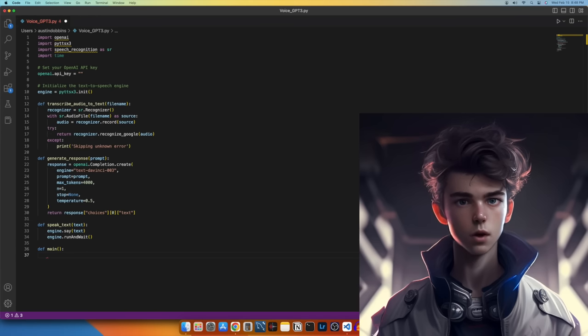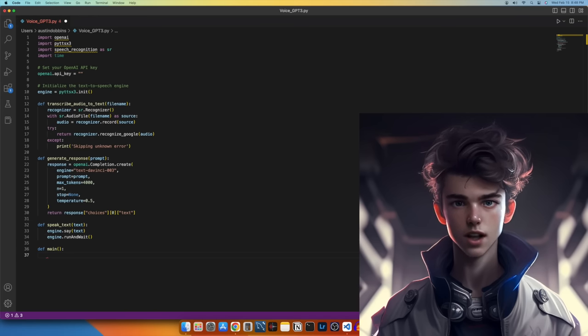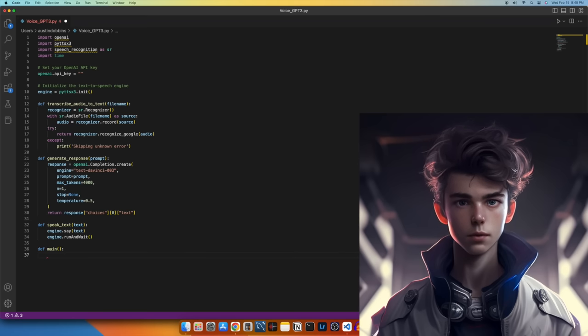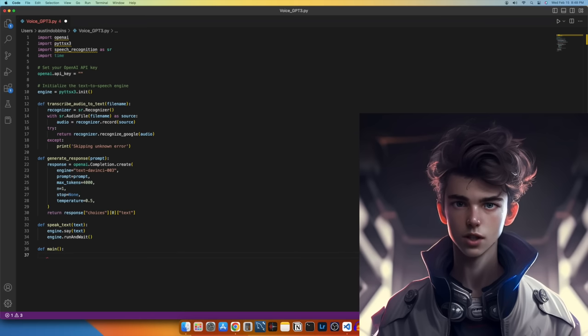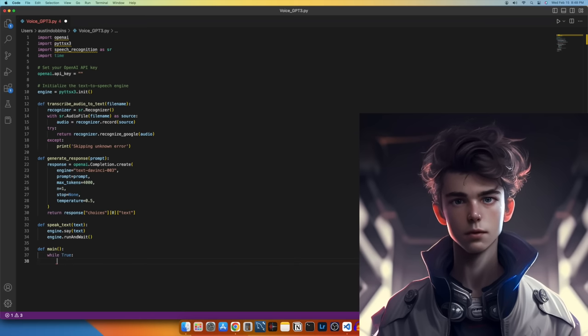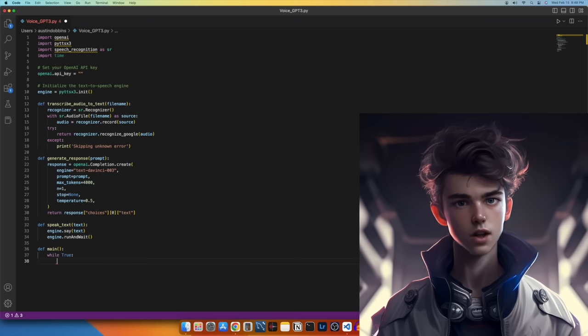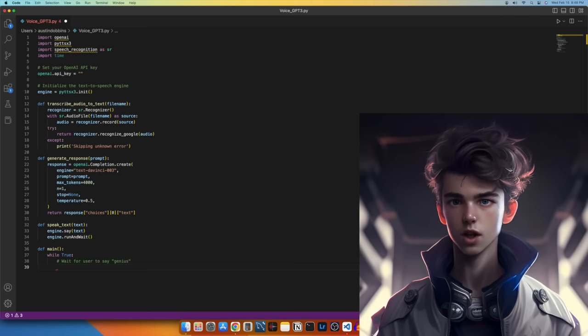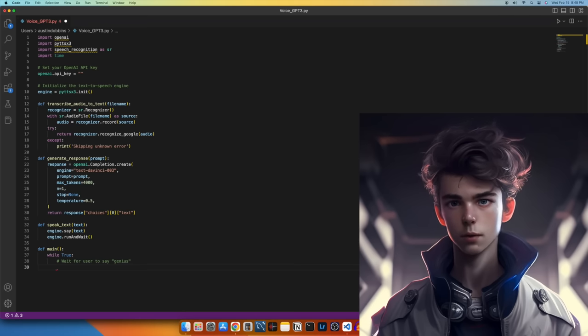Now that we have set up all the prerequisite functions, let's start structuring the logic of how we want Python to run this script. Let's create a main function to do so. Next, we'll add a while loop that will run continuously until the program is stopped. The while true statement means that the loop will run until we force the program to stop in terminal.